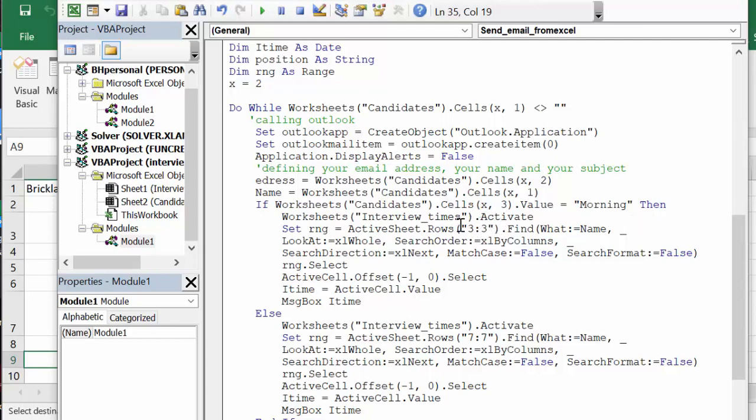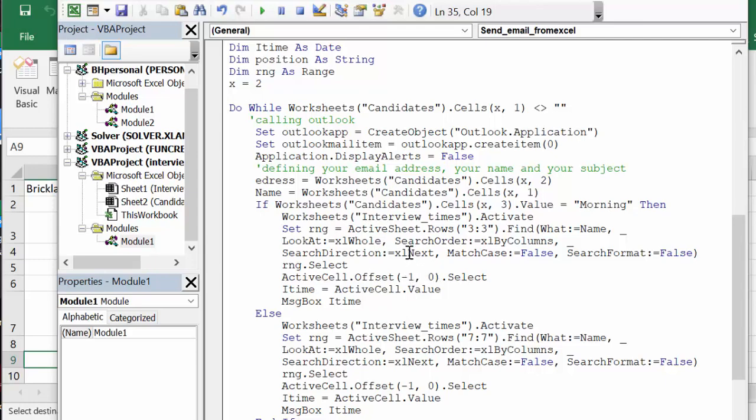And they're going to find the name and search through—search order by column, search direction equals next, match case equals false, search format equals false, range select, active cell offset negative 1, 0. So what I want them to do is go above the name and find out what the value is of the time.